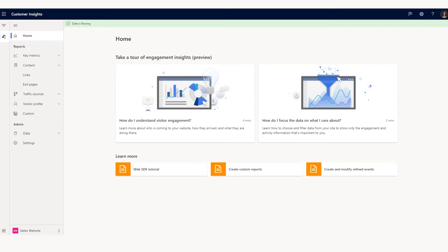Hello and welcome. My name is Kate McDonald, Program Manager for the Engagement Insights team, a new capability of Customer Insights that's currently in public preview. Today, I'm going to walk you through how to get started with Engagement Insights.